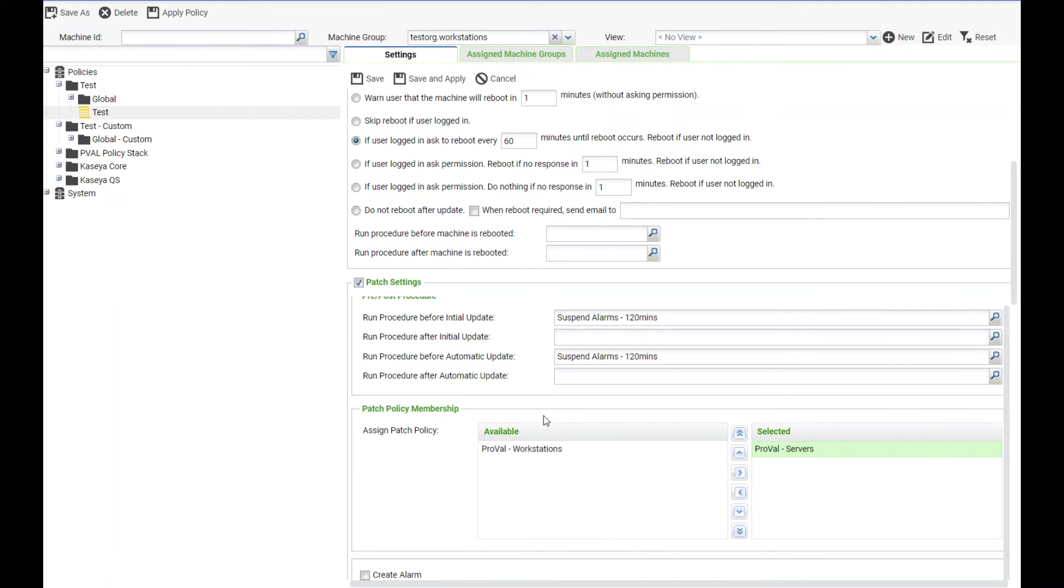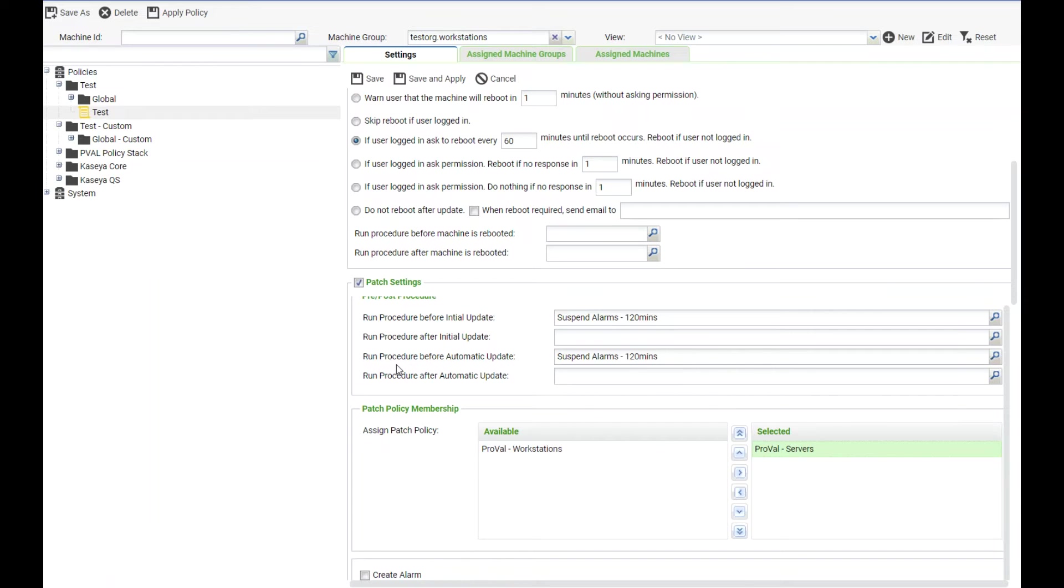The next one we have is the patch settings. In here in the first section we can set procedures to occur before the initial update, after the initial update, before automatic update, and after automatic update.